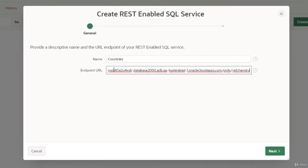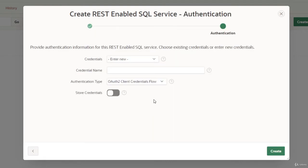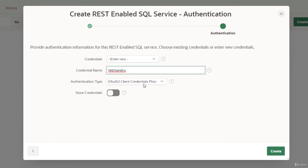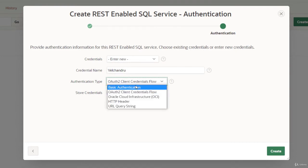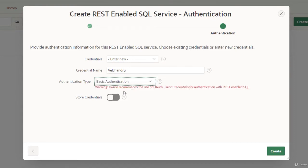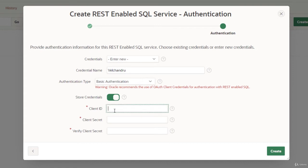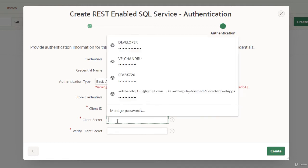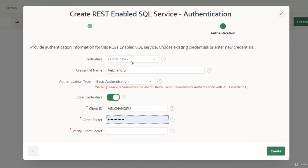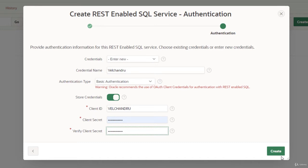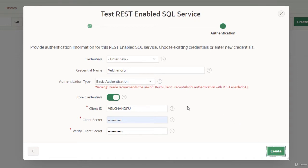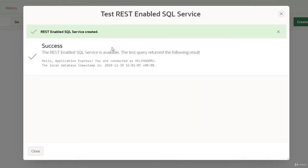We need to provide credentials for signing into the workspace. For basic authentication, I'm using the workspace details—the workspace username and password. Let's create it and test it. It's a success. You can still modify anything here if you want to change the URL or credentials.